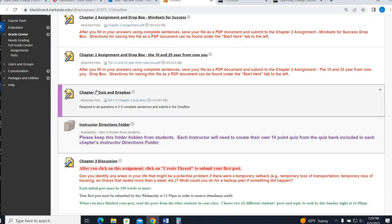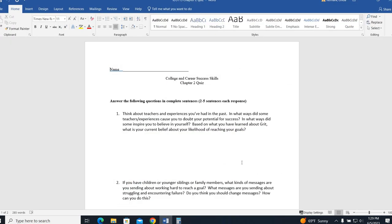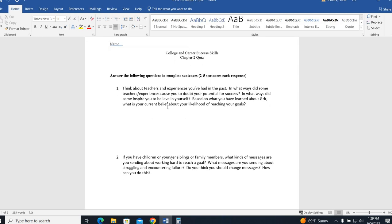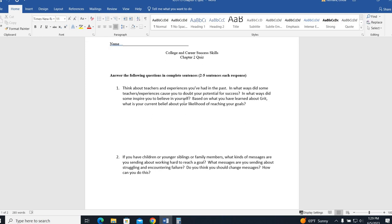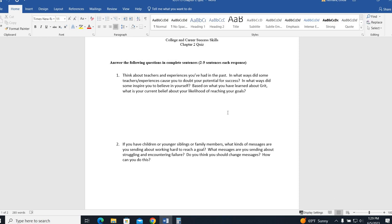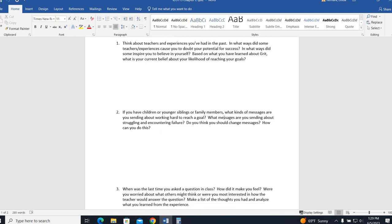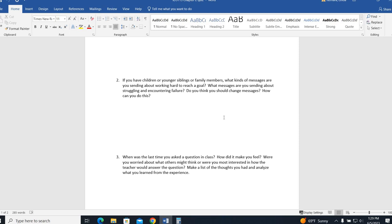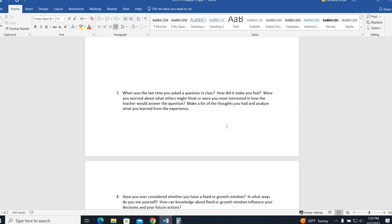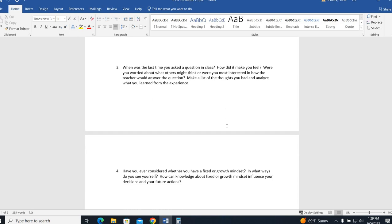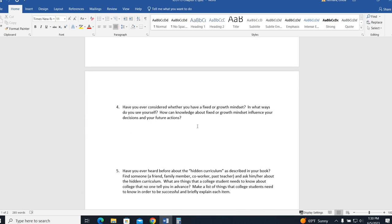All right, and the last thing for chapter two is your chapter two quiz. It's going to open up into a Word document. Here are the questions. You want to think about teachers and experiences you had in the past. How did they either doubt you or did they inspire you? Or maybe there's one of both. And based on what this chapter talks about with grit, what's your belief about how well you're going to succeed? Question two talks about if you have a younger child or a sibling or niece or nephew, what kind of messages are you sending about working hard, about struggling, about failure? Do you think you should change those messages? Question three, think about the last time you were in an in-person class and you asked a question. How did you feel? Were you worried? What kind of thoughts ran through your head and what did you learn from that experience?